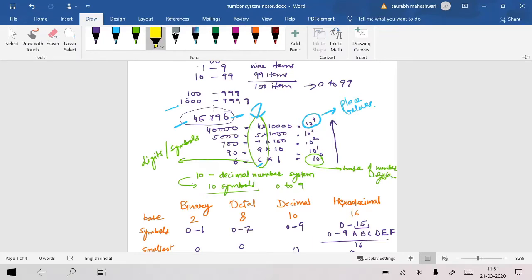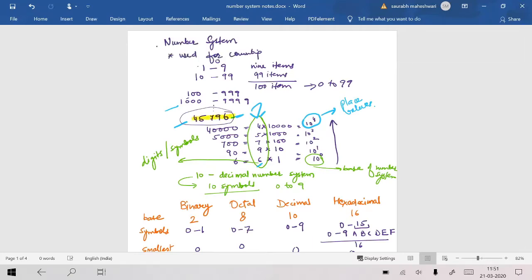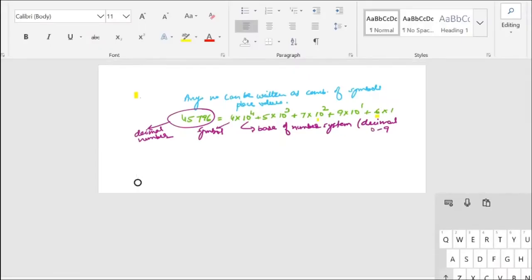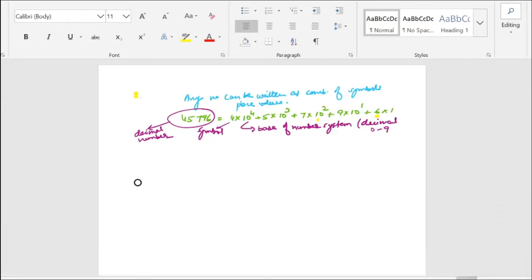The place values of a number are expressed as powers of the base, such as 10 raised to power 4, 10 raised to power 3, 10 raised to power 2, 10 raised to power 1, and 10 raised to power 0.